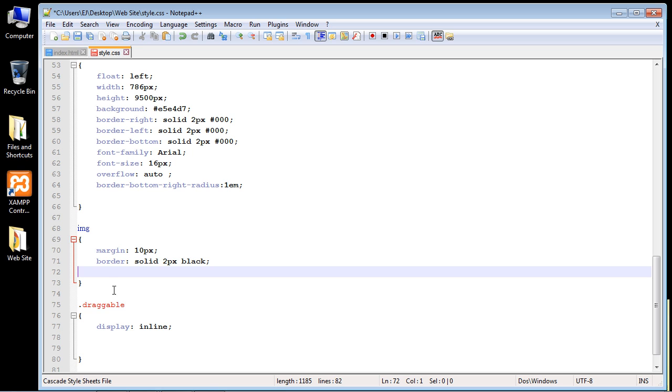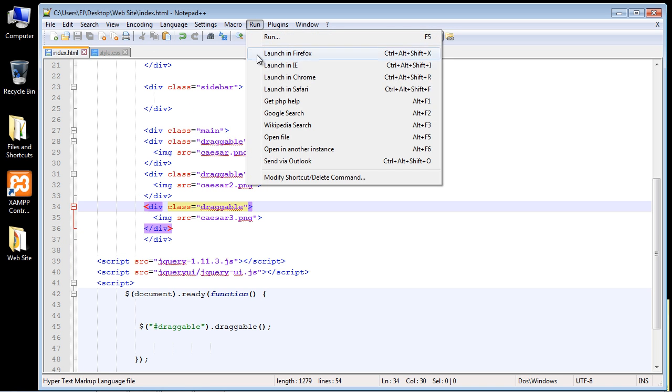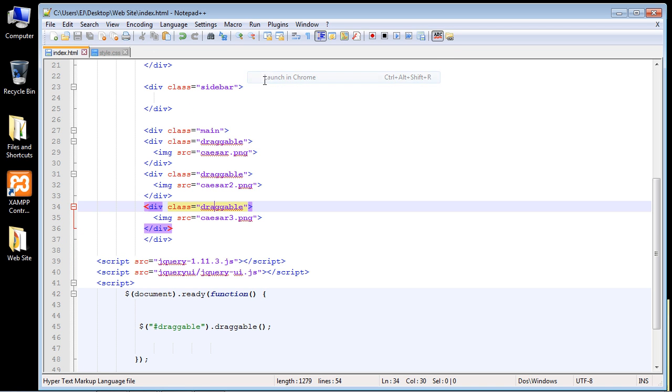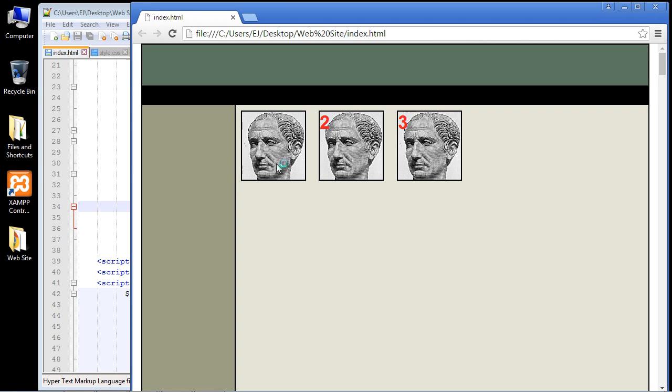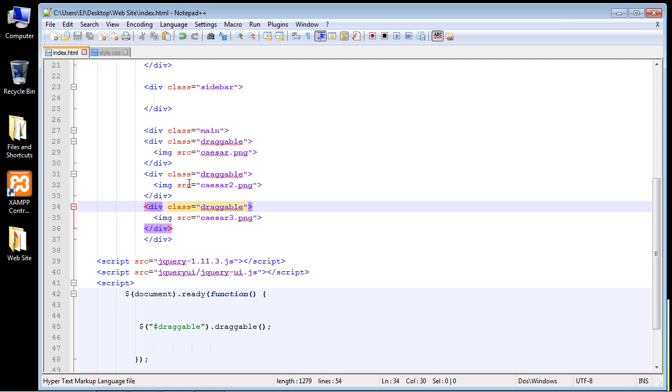There we go. So let's go ahead and save this and let's see what we get here. Good, that looks great. Now everything's side by side by side.